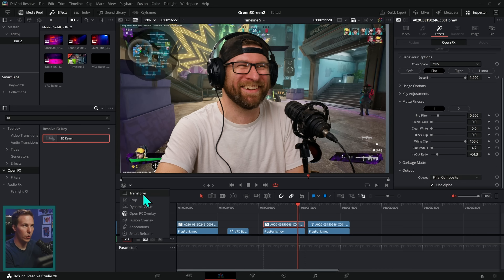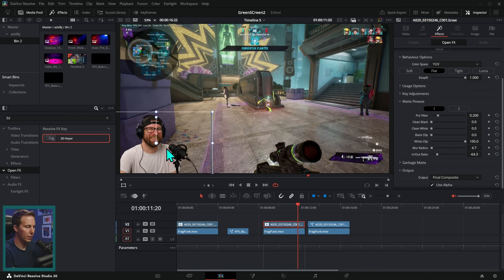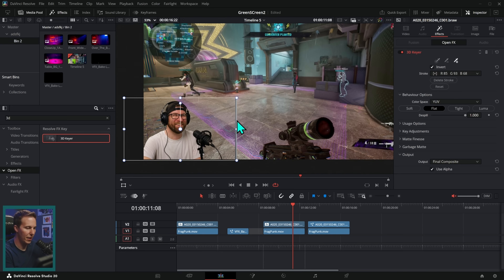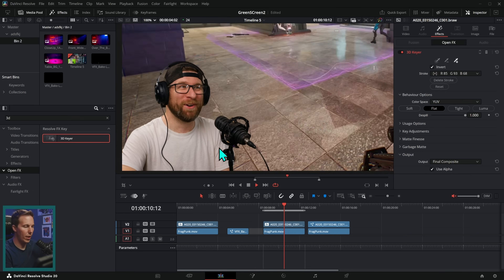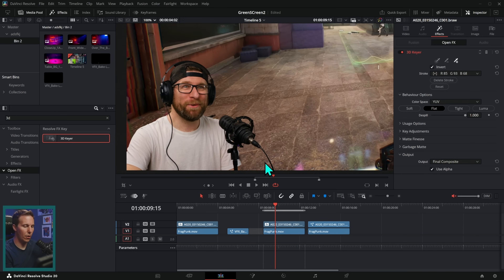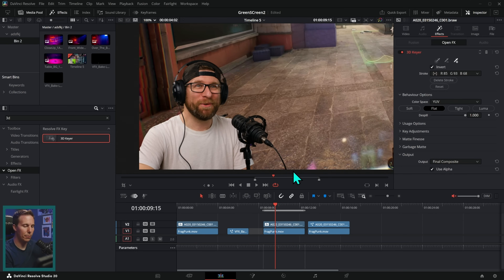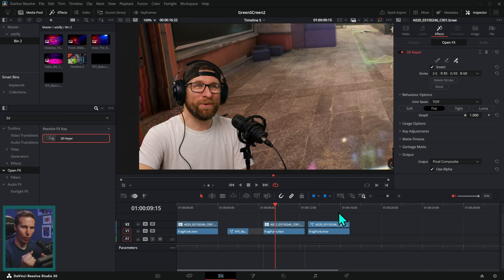From there you can go to your transform controls, scale this down, put it in the corner, and crop off the edges. Now we have our let's play green screen effect that works pretty well. There are a few minor problems, but for this kind of video you're not really going to care — the point is just to put somebody in the corner and get rid of the green.